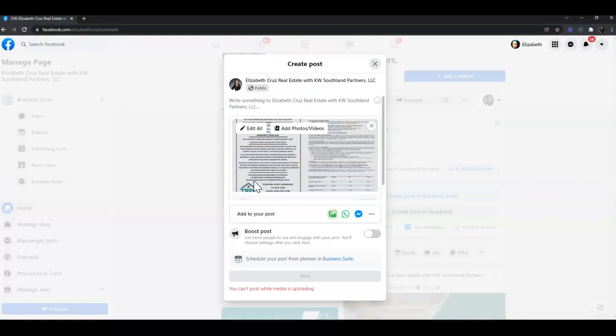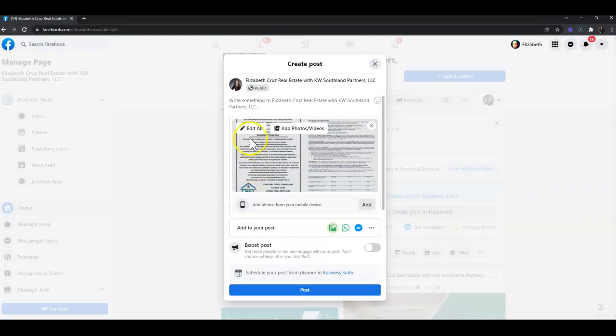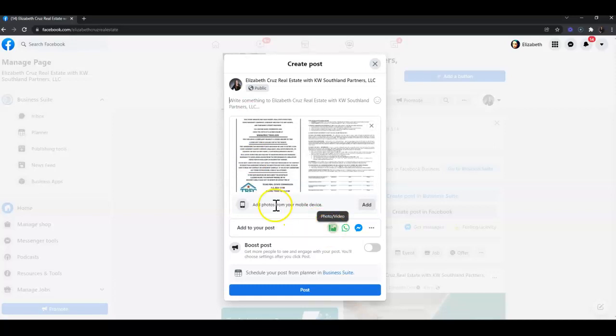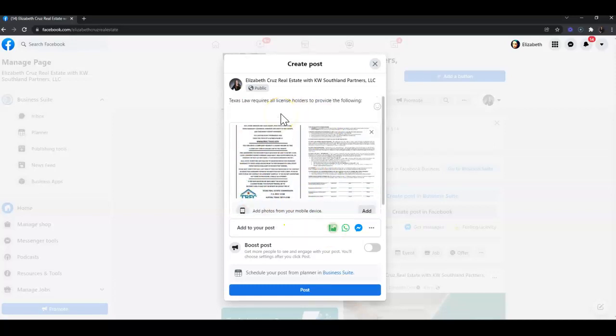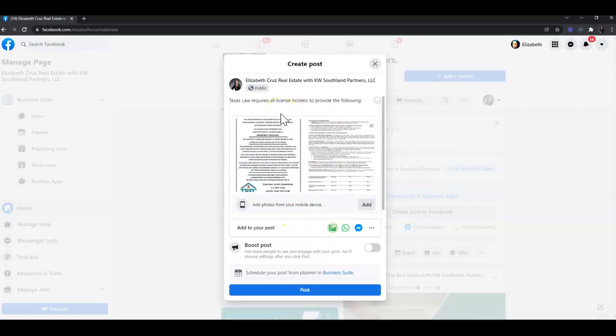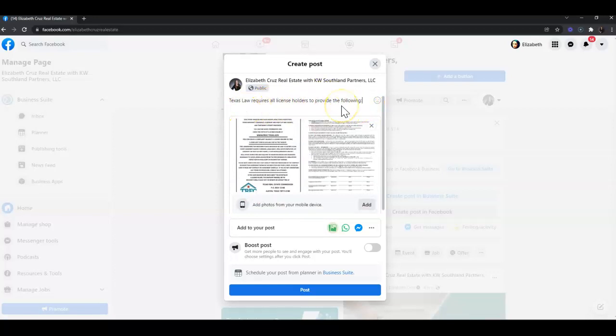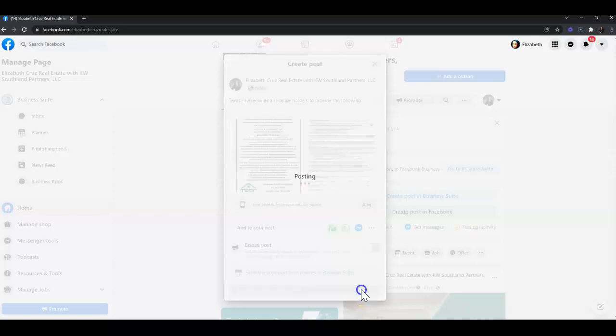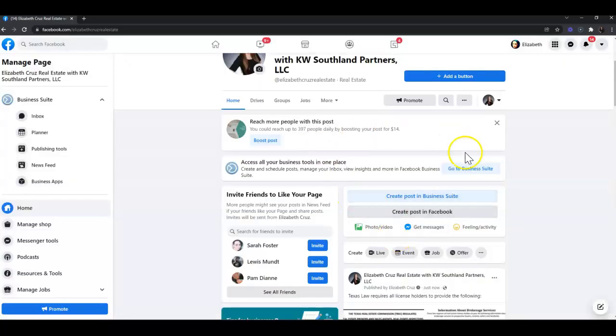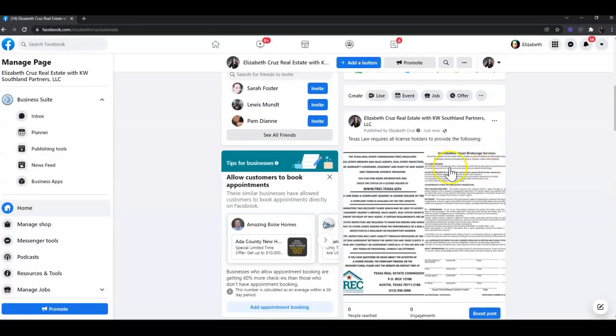If there's any verbiage that is required, such as 'Texas law requires all license holders to provide the following,' you would enter that here, then post. After this is posted, stay on your page and locate that post.